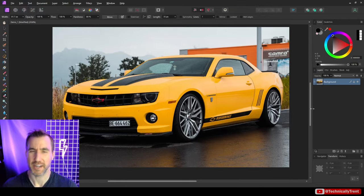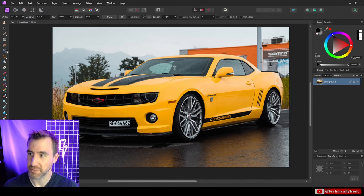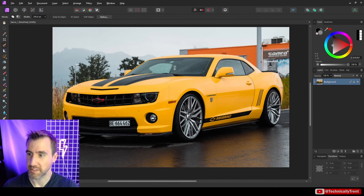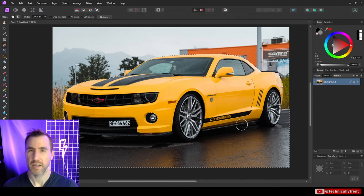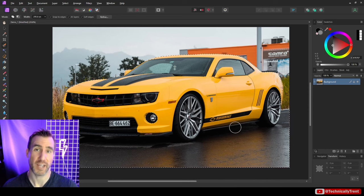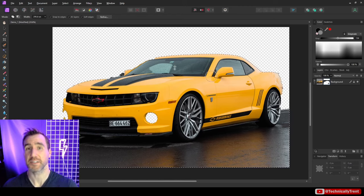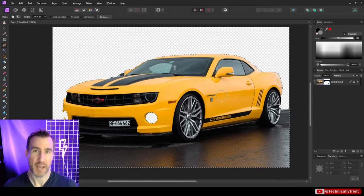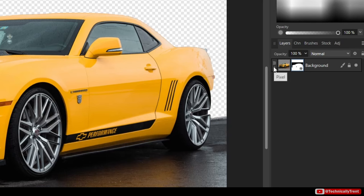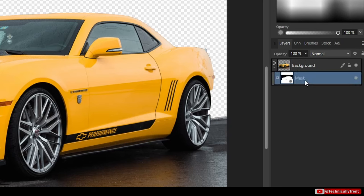I've restored the original image. Now let's do the same thing using a mask instead. I'll select my selection brush again and select the car. With the car selected, I'll press the 'Mask Layer' button to create a mask. Now the car is isolated from the background. If I expand the layer in the layer stack, I can see the mask is there.